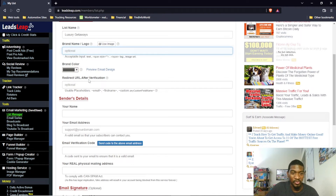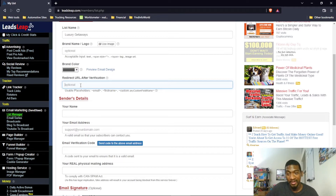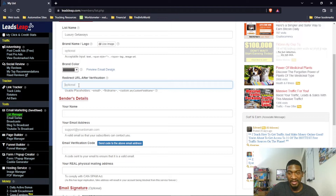This redirect URL after verification is where you send people once they sign up on your list. If you're doing affiliate marketing, you put your affiliate link to the product or service you're promoting in this box. After the person verifies, they will be redirected to that link. For this list, I would redirect them to the homepage of the luxury getaways offer.